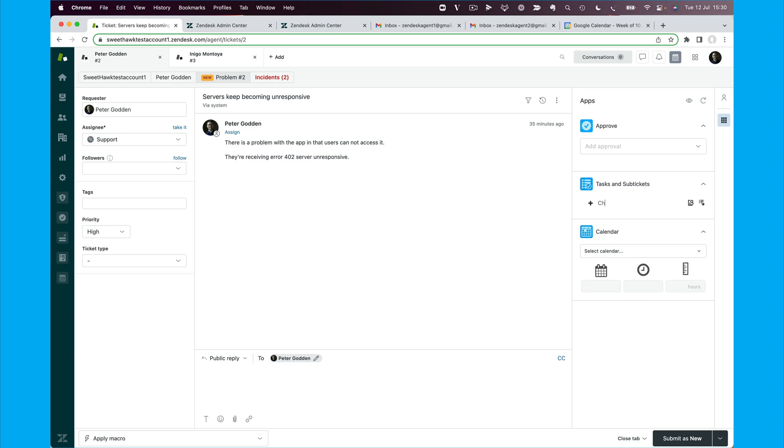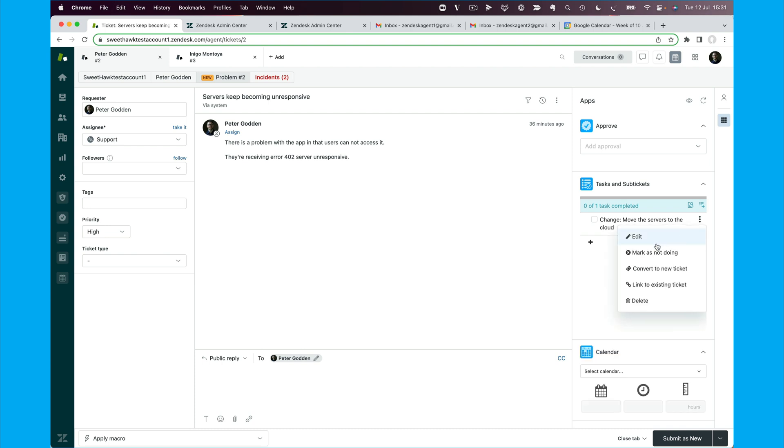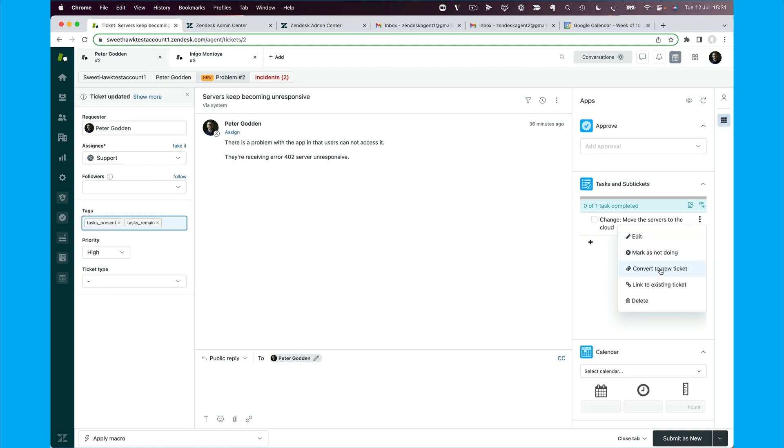Now, of course, we could just go here and say we want to create a change to move the servers to the cloud. And that's okay. And then we can convert this into a blank sub-ticket, and we're going to have a link between the two tickets. And that's going to be great.